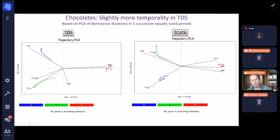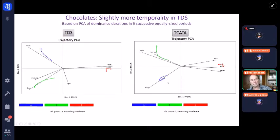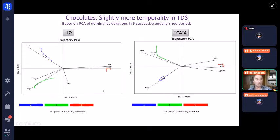When we look at the TCATA, we've got almost the same story, not exactly the same. For instance, it's not located at the same place, and maybe we have less sequentiality on product A as compared to the same product in TDS. So I would say slightly more temporality is shown in TDS.